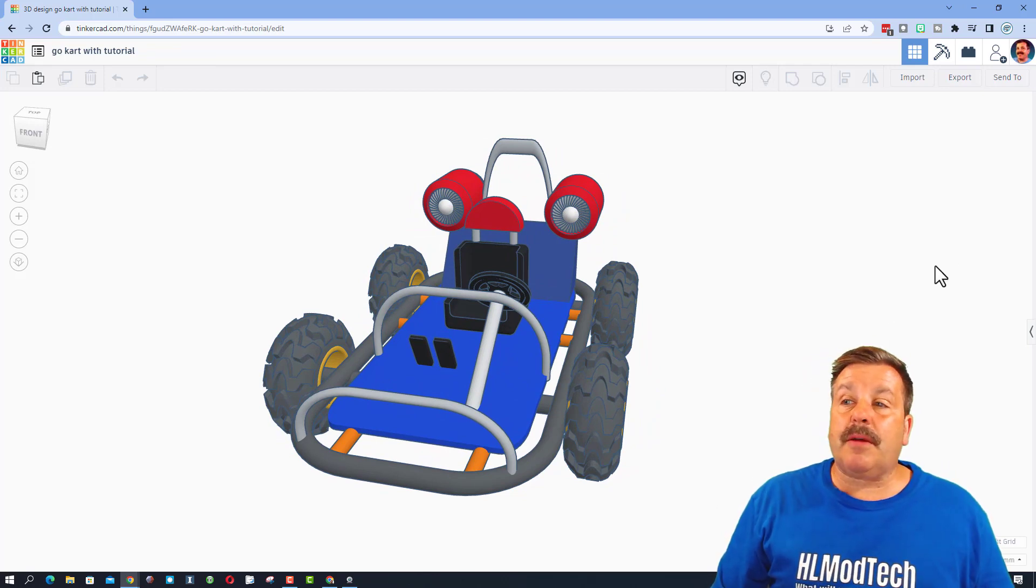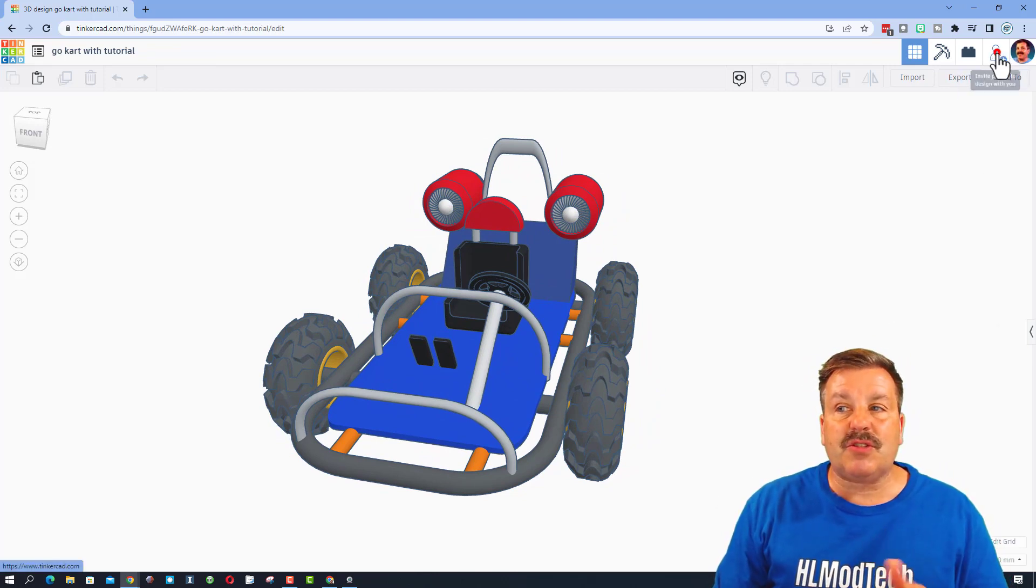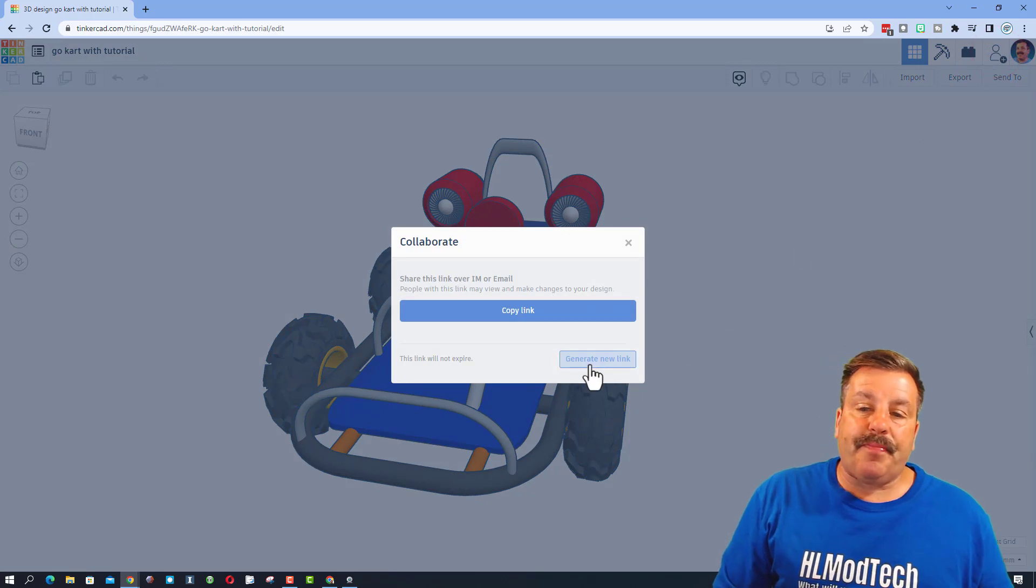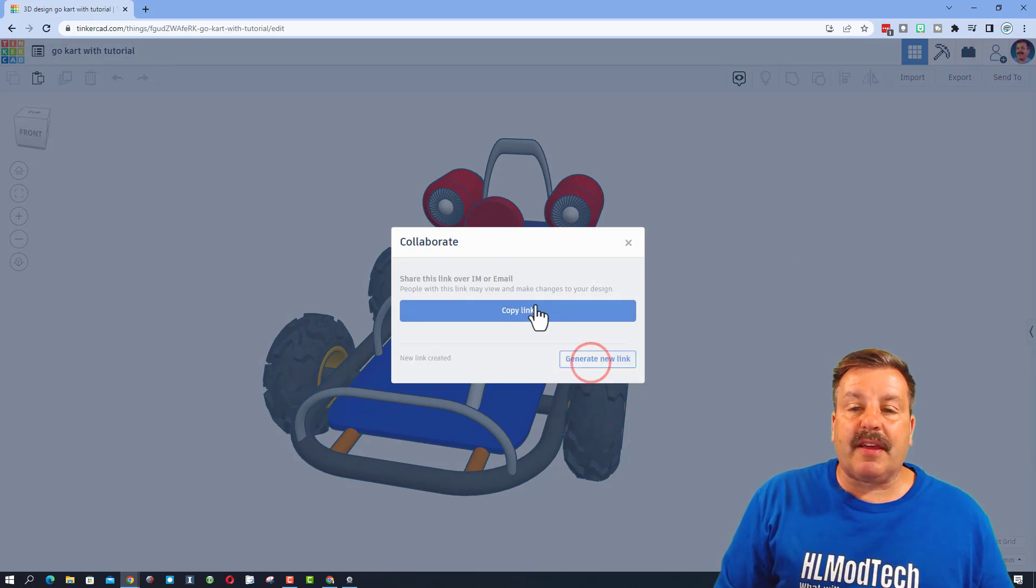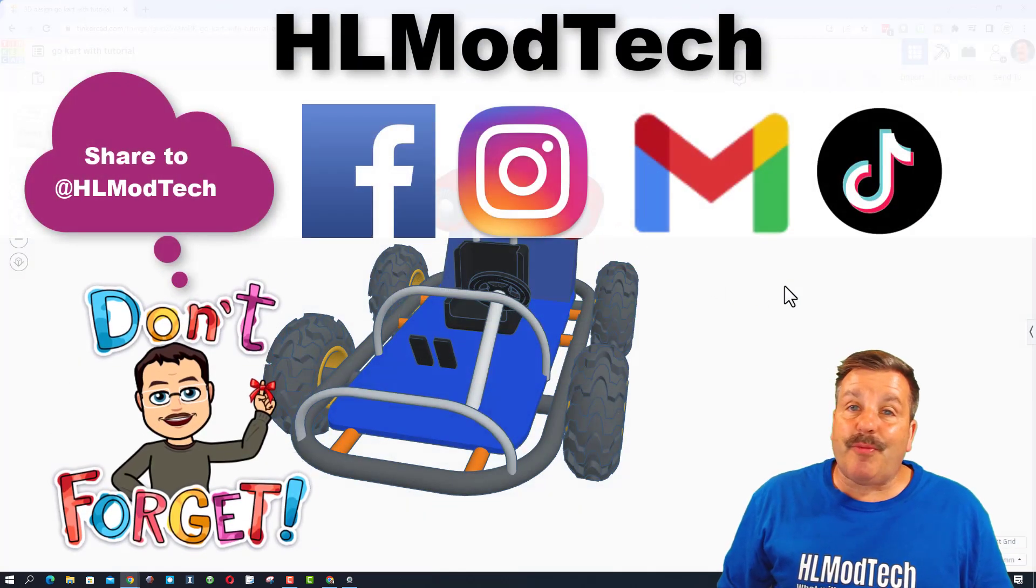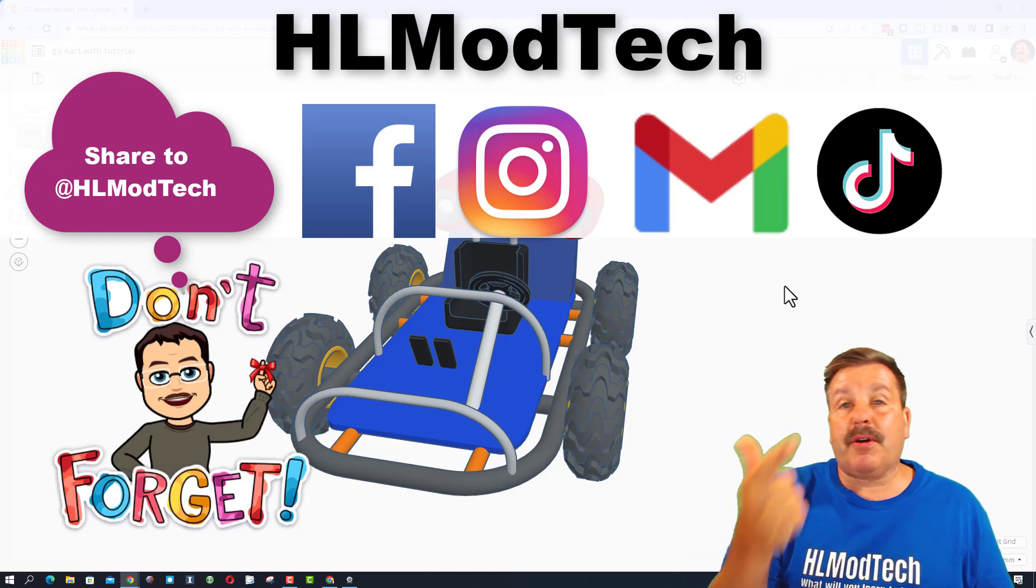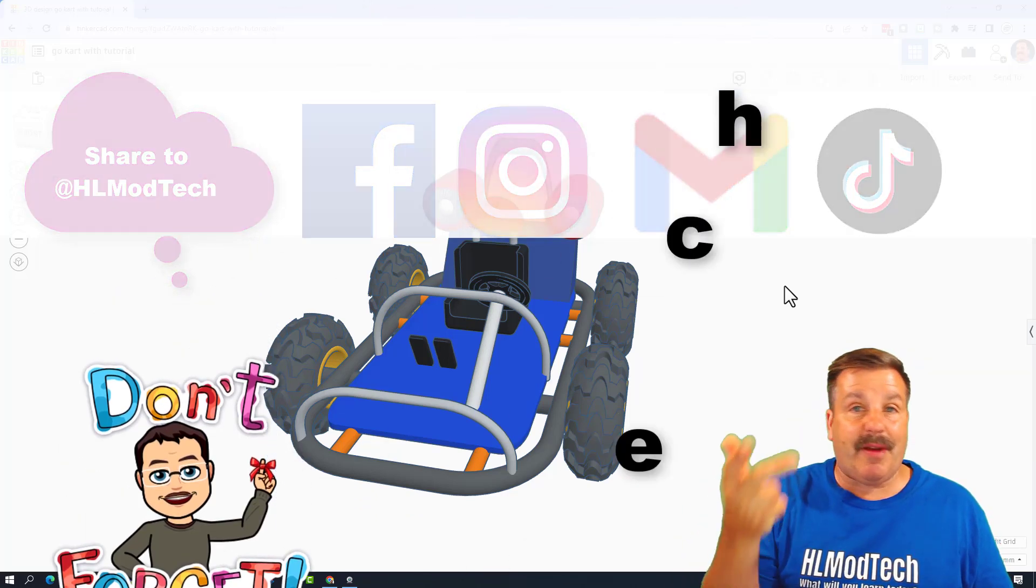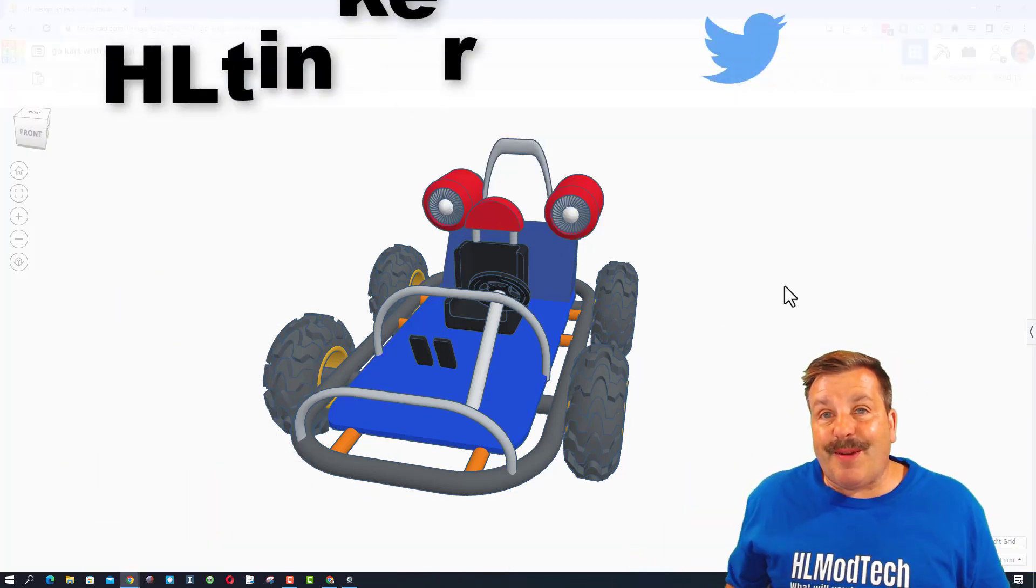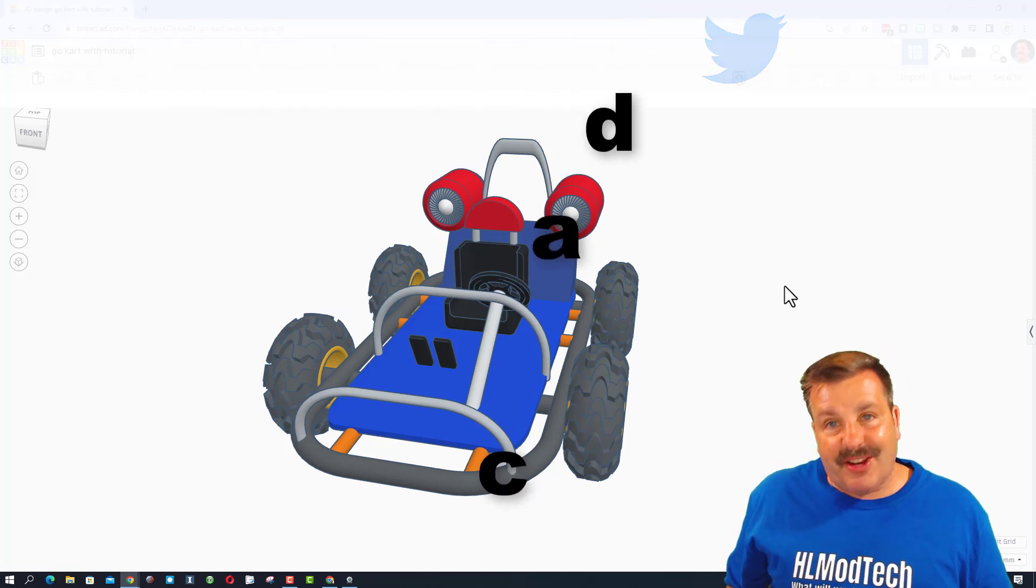Friends, if you do make something awesome and want to share it with me, it is so simple. Click that button, generate a link, copy that link, and then you can reach out and share it with me. I am HLModTech on Facebook, Instagram, Gmail, and TikTok. You can also find me on Twitter. I am HLTinkercad.